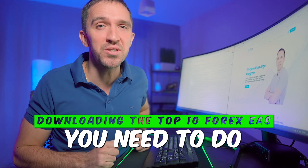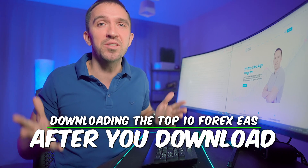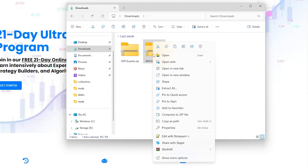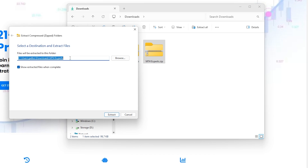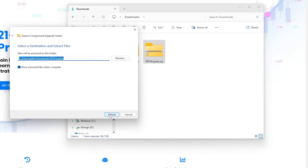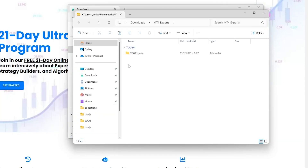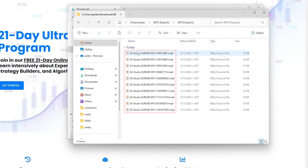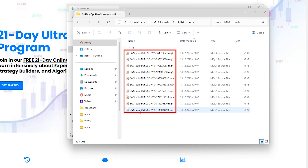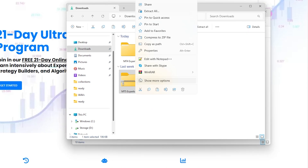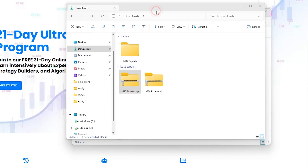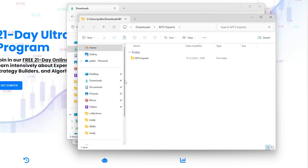The first thing you need to do after you download the compressed files is to unzip them. Right-click over the file and hit extract all. You can select the folder where you want to store them and click extract. Here I have the Expert Advisors for MetaTrader 4. I'll do the very same thing with the MT5 file — click extract all and extract those as well.